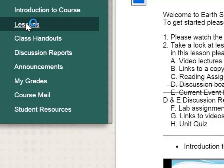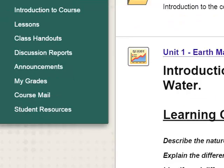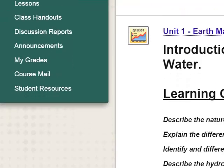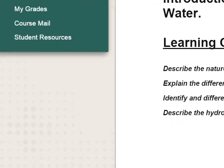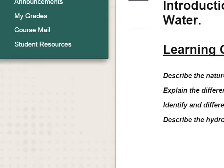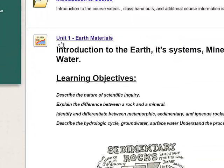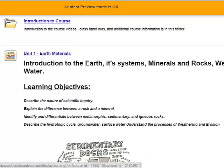So back over in Lessons, as you'll scroll down, you'll see each, every other week or so, or as the units open up, you'll see each lesson units open up here. So your first one will be open, the Unit 1 Earth Materials.